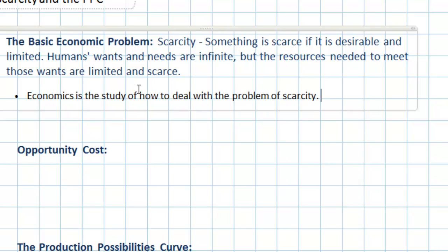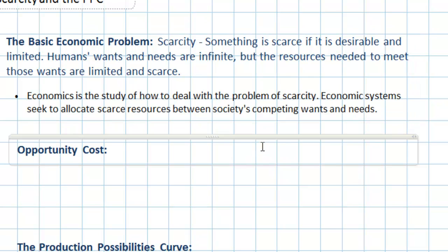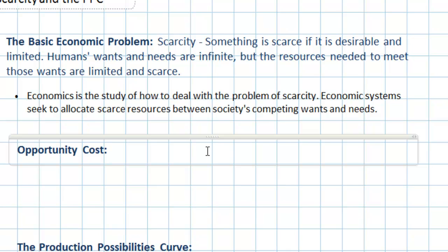Economic systems are those systems which allocate society's scarce resources between the competing wants and needs of society. This basic economic problem of scarcity gives rise to a second concept we're going to focus on today, which is that of opportunity cost.